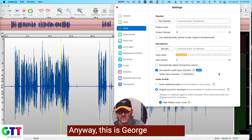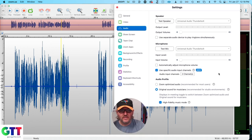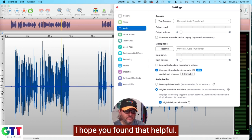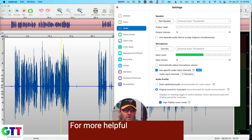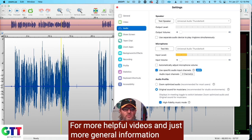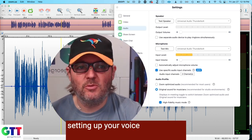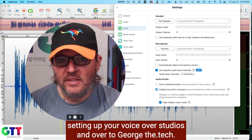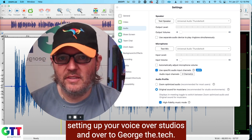Anyway, this is George the Tech. Hope you found that helpful. For more helpful videos and just more general information about setting up your voiceover studios, head over to georgethe.tech.